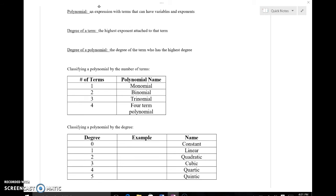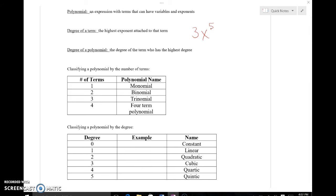The degree of a term is the highest exponent attached to that term — whatever that highest power is, that would be the degree of that term. For instance, if I gave you something like 3x to the fifth, the degree of this term would not be three; it actually would be five, since five is the only and highest exponent here.